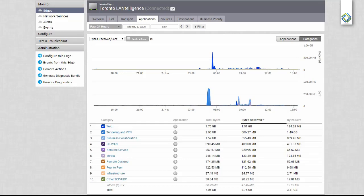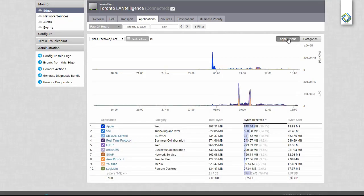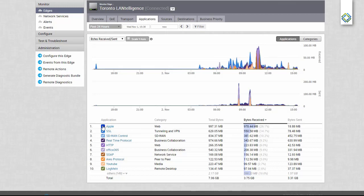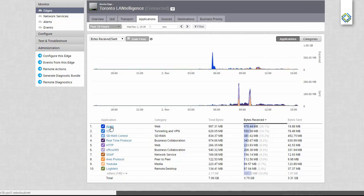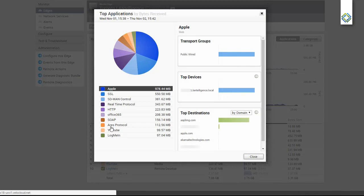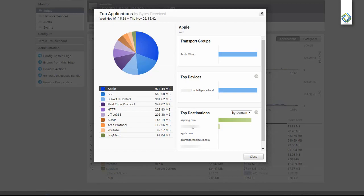The Applications tab gives us a view into application categories and the specific applications that are traveling over our network. Here we can see that Apple is the top category. I can untick that to remove it from my graph, and I can click on it to get more information about the traffic. Here I can see the top device using this application, as well as the application destinations.